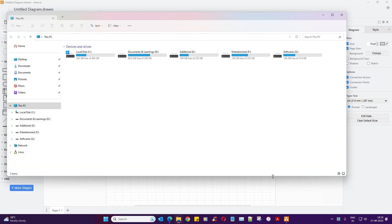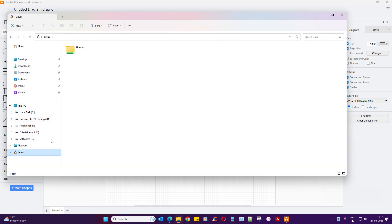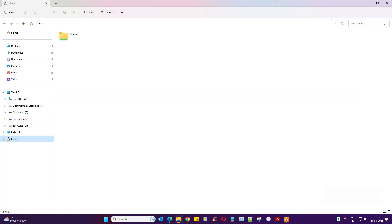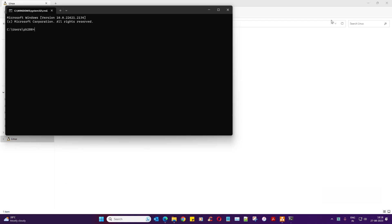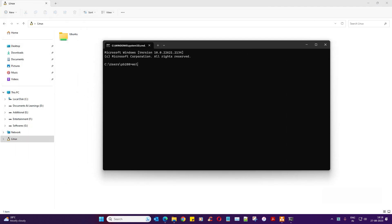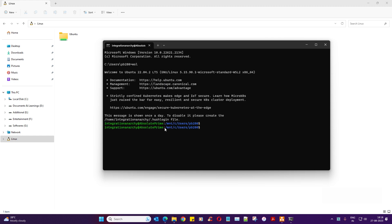I already have the Linux environment set up. To turn it on, go to the Command Prompt, type 'wsl', and that's it. Once you say 'wsl', it kicks off the Linux environment. Make sure that once you have started Windows Subsystem for Linux, you run 'sudo apt update' so that everything is updated.